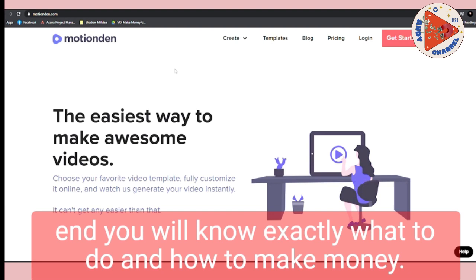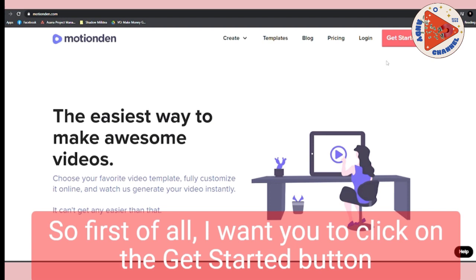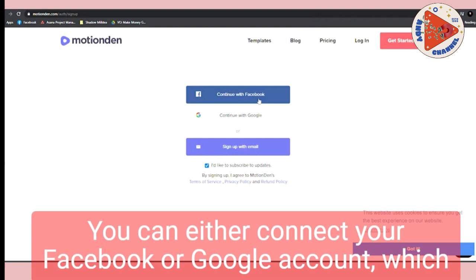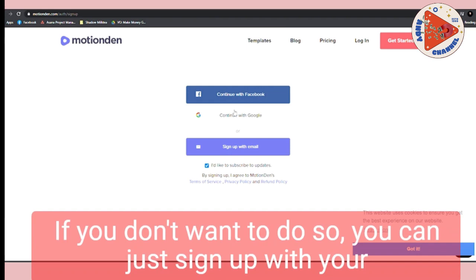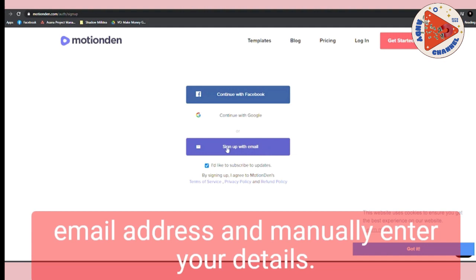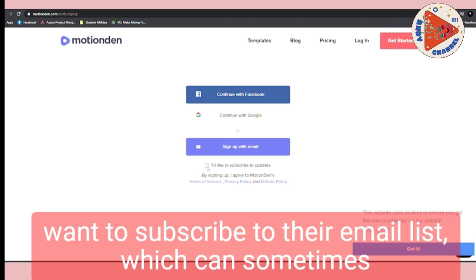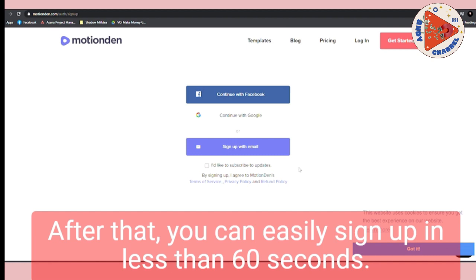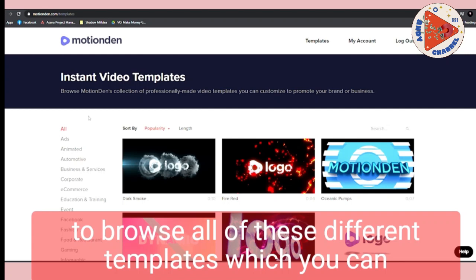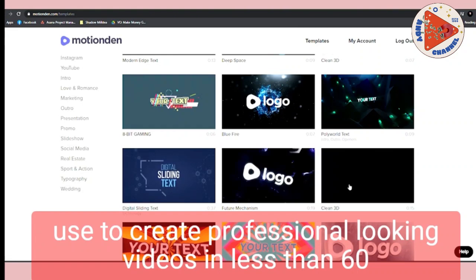First of all, click on the 'Get Started' button to sign up. You can either connect your Facebook or Google account, which is a lot easier and faster because it requires just one click. If you don't want to do that, you can sign up with your email address and manually enter your details. I also recommend you to uncheck the email list subscription box. After that, you can easily sign up in less than 60 seconds. Once you sign on to MotionDen, it will allow you to browse different templates to create professional looking videos in less than 60 seconds with just one single word.